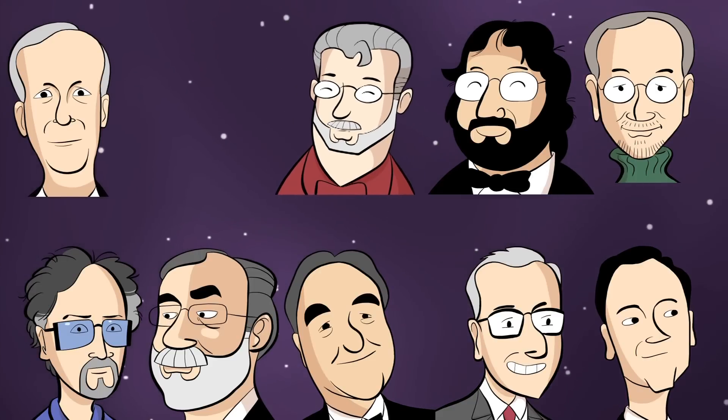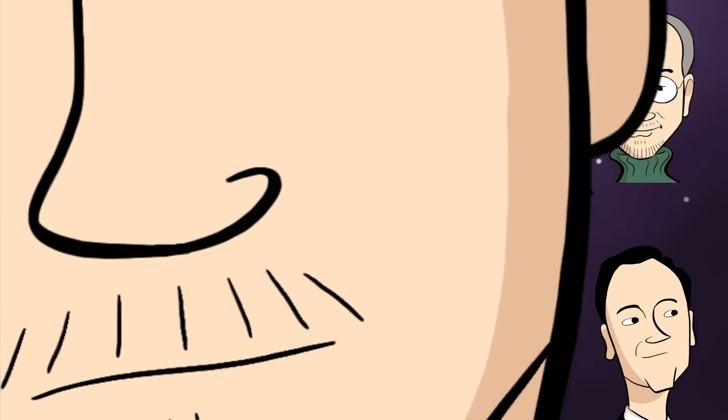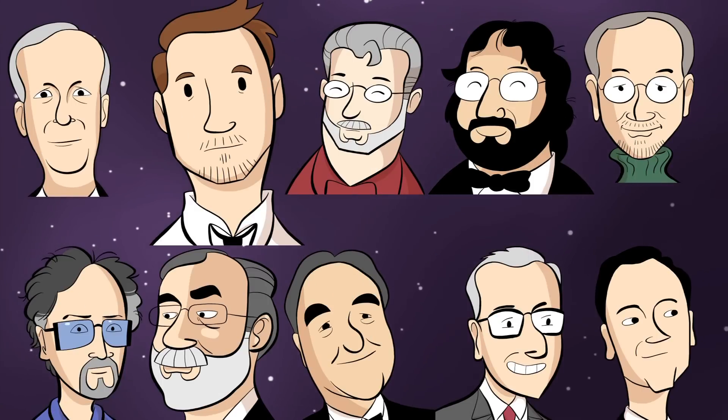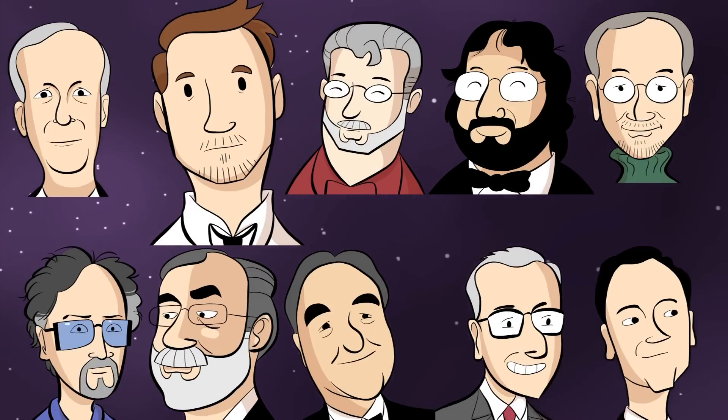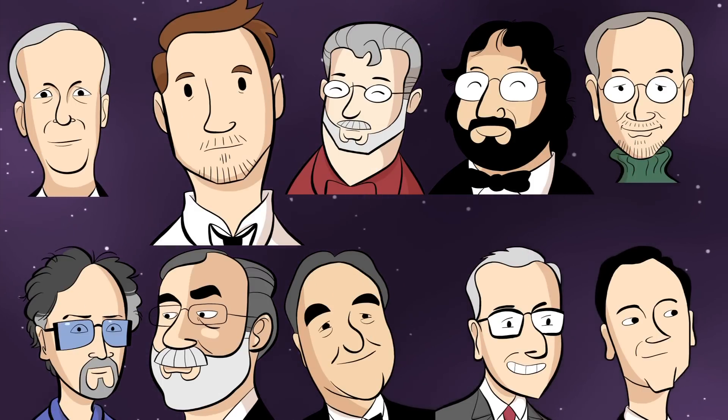But can even his genius handle an idea from this aging fanboy? Can this nobody become somebody without a leg to stand on?